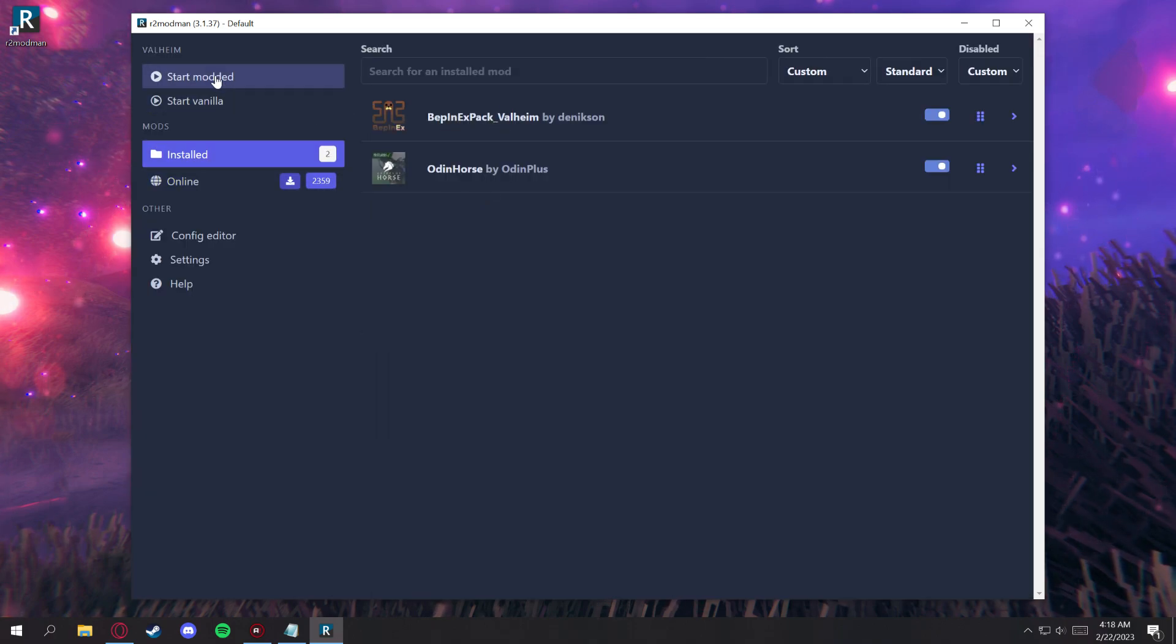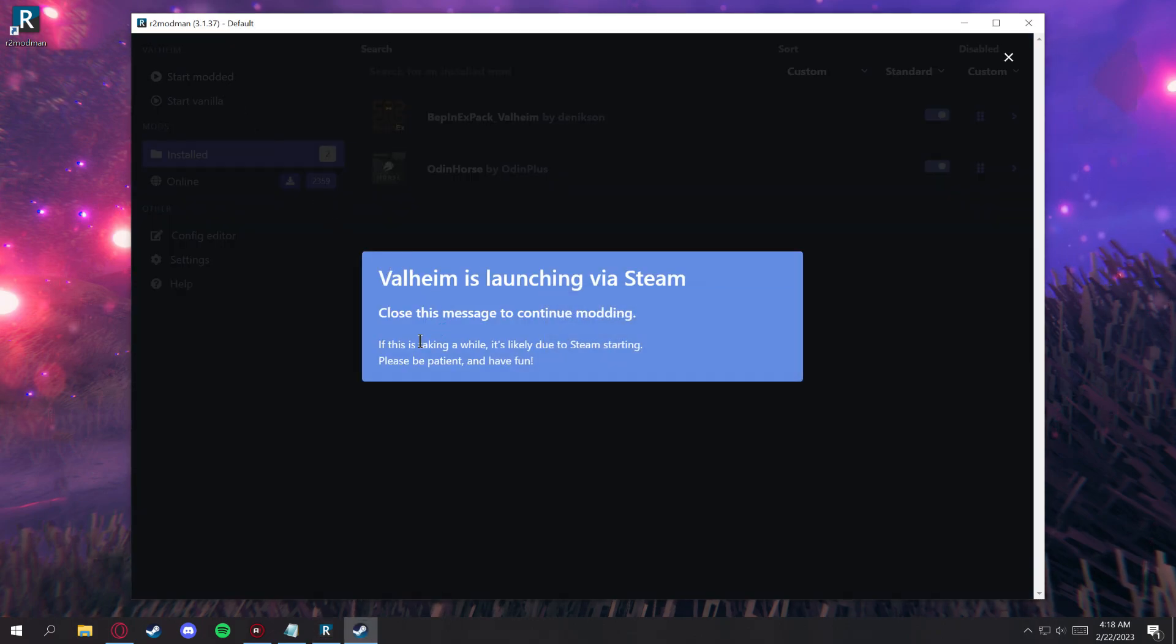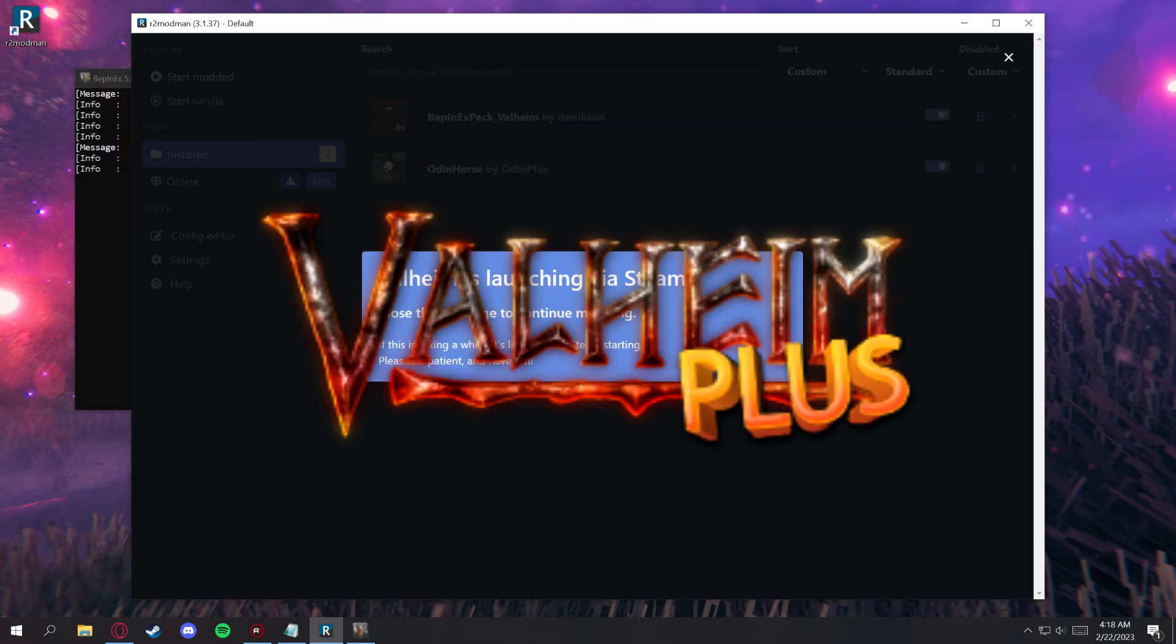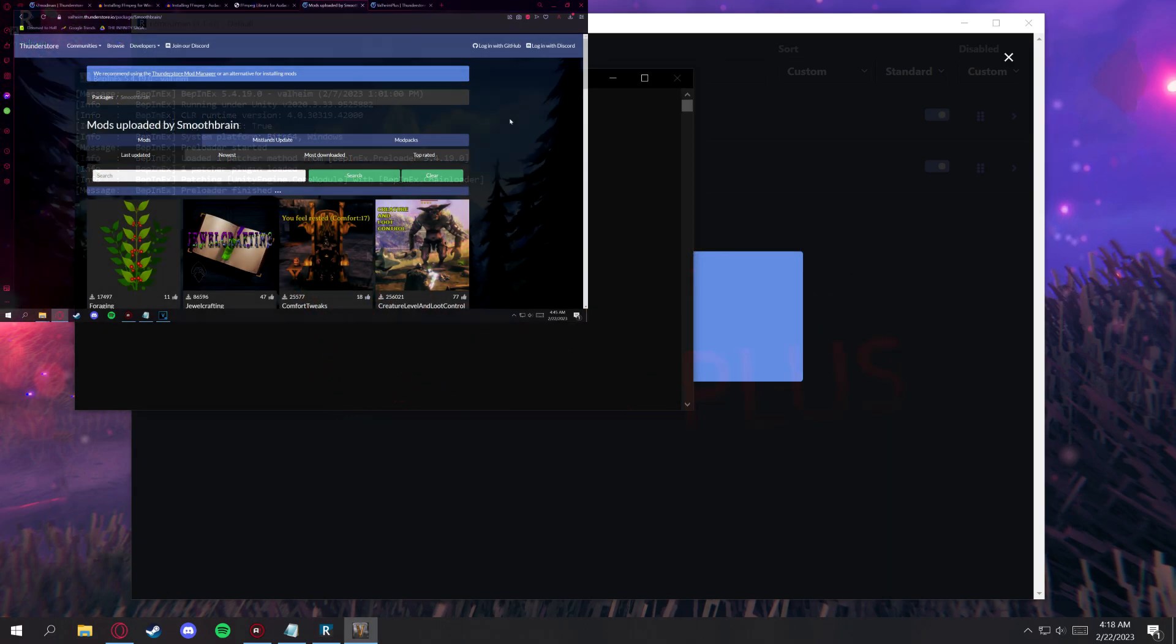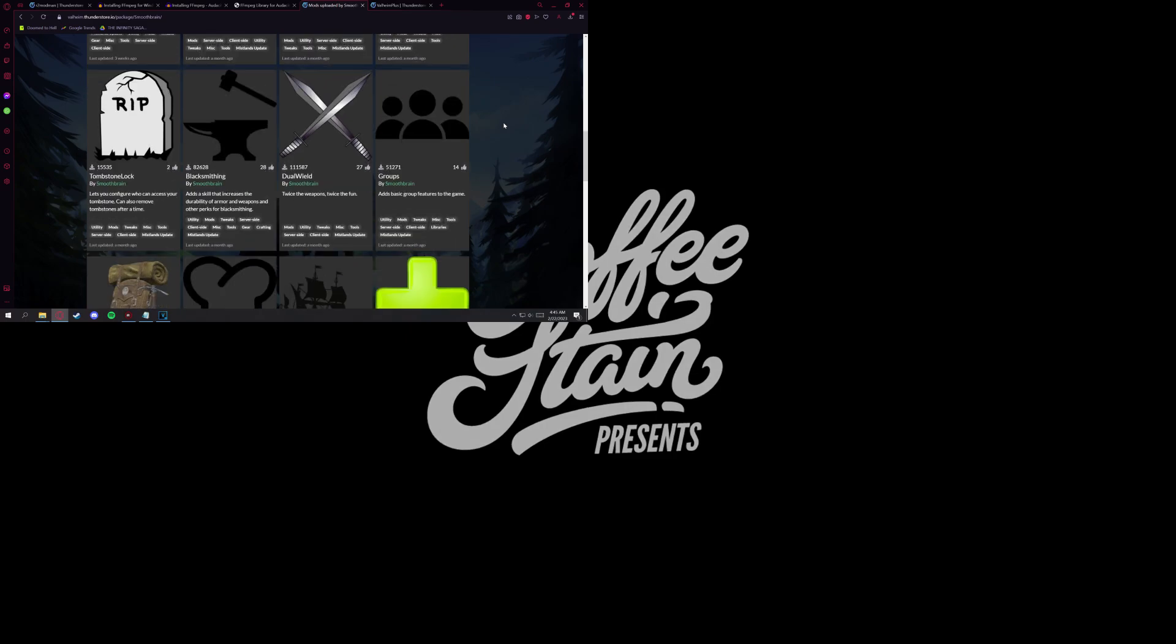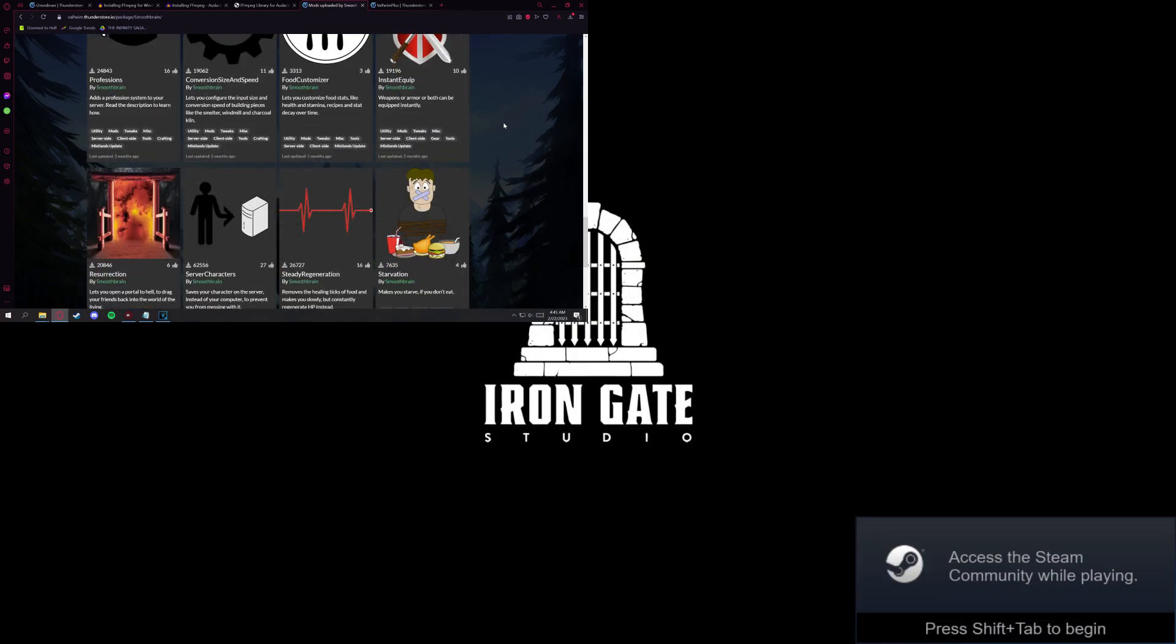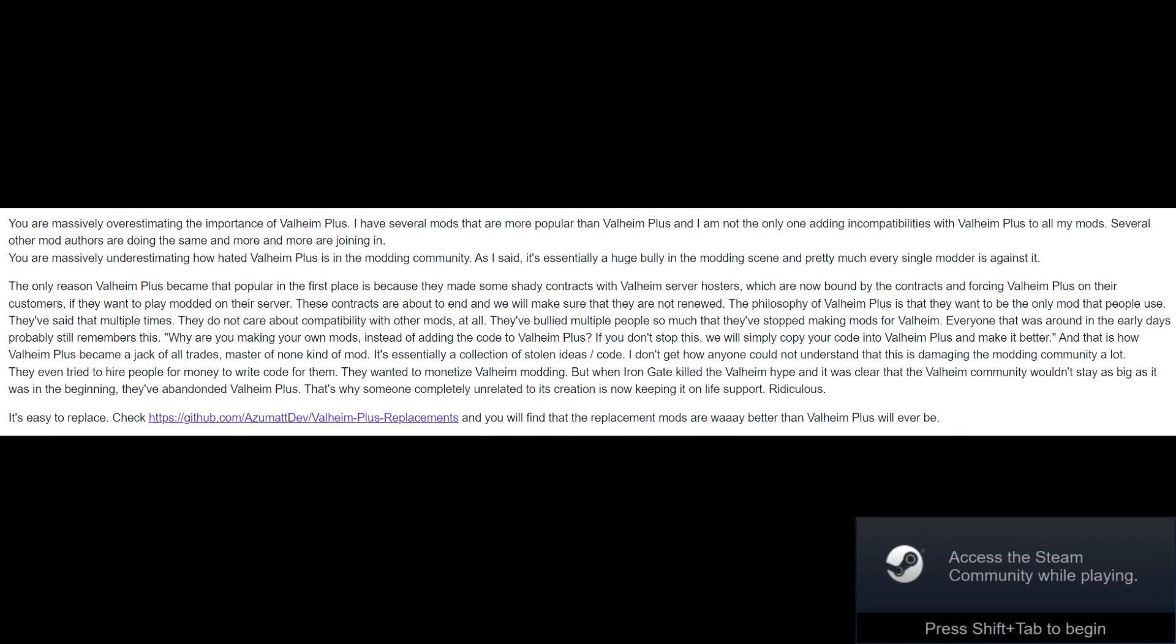Now, there's a couple things to note here that I want to put out for everybody. The first one is, definitely stay away from Valheim Plus. It's a very toxic mod pack, and this is something that Smoothbrain, who's a highly rated moderator in the Valheim modding community, had to say about that. You can pause here if you need to.